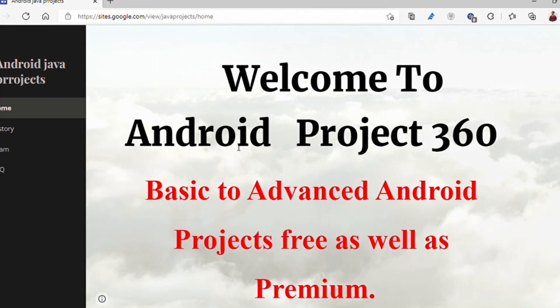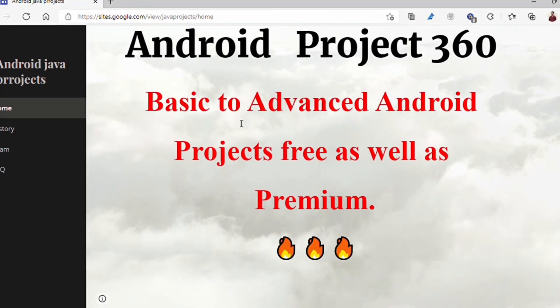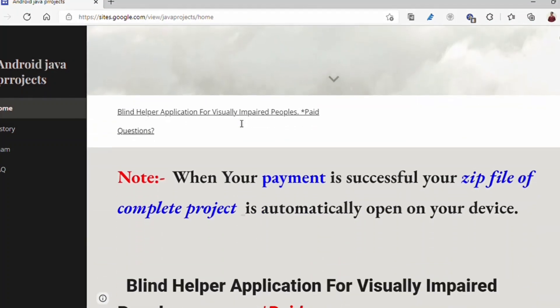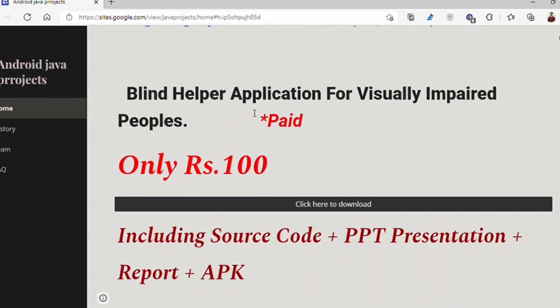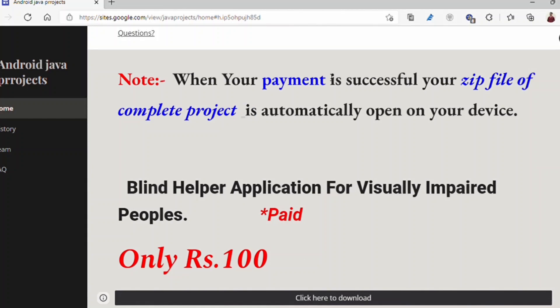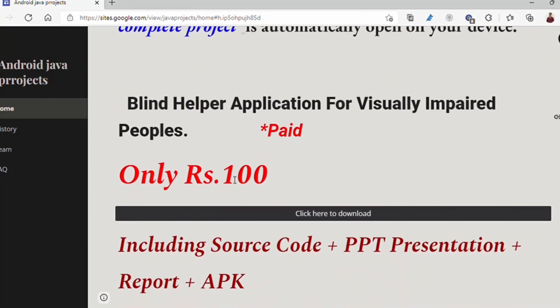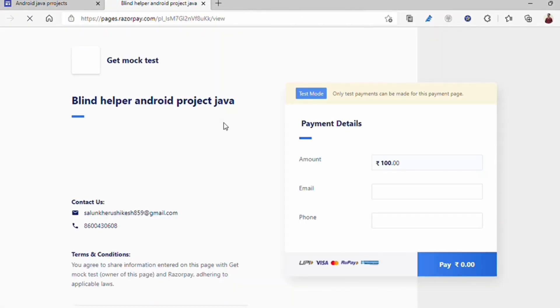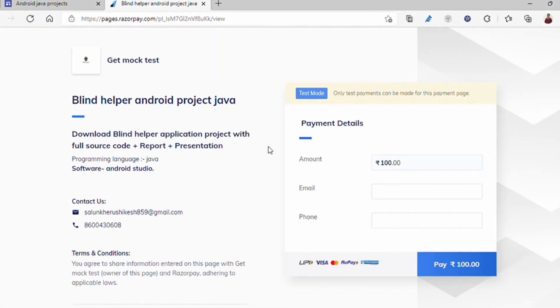Now let's see how to download the complete project. If you like the project after seeing the output, you can download it by following the link given in the description of this video. Click the link to download this project — the payment page will open. You need to enter your email address and phone number, then click the pay button.